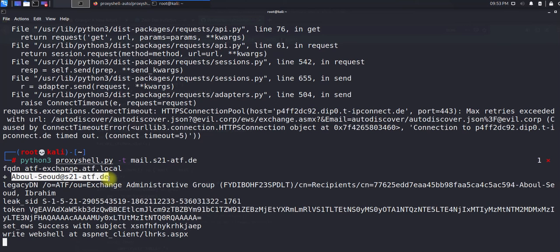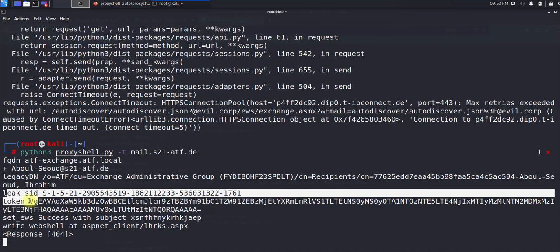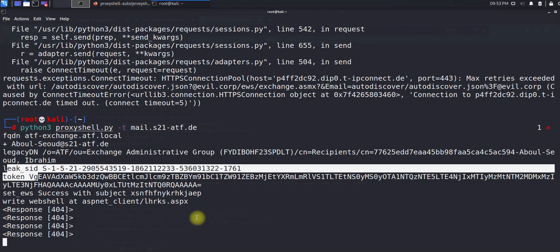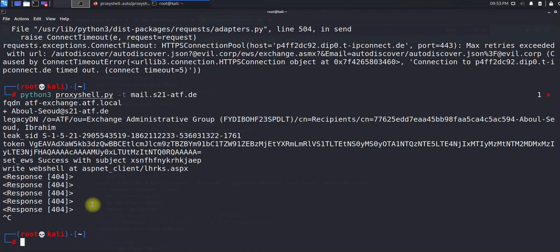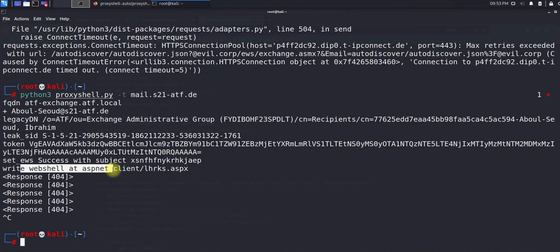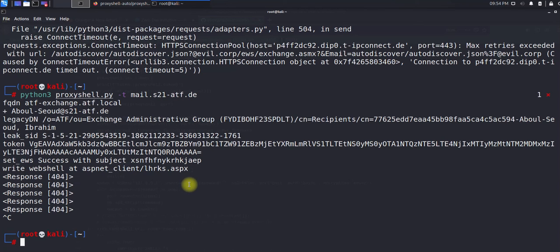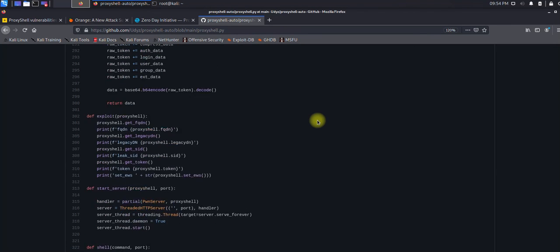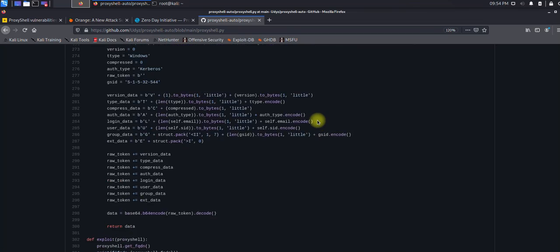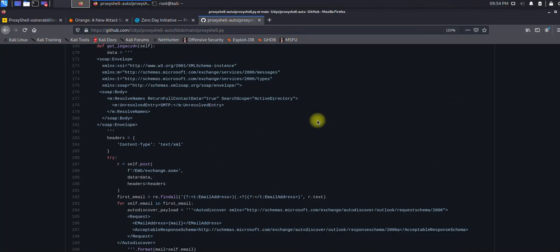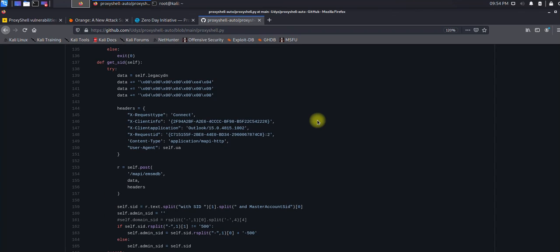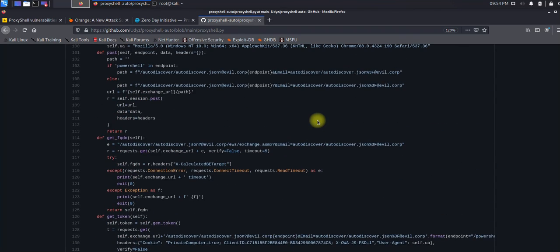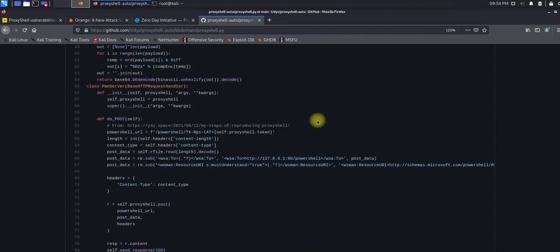It was successfully able to find the fully qualified domain name as you can see here, and then also retrieved the email address, leaked SID, tokens. I have to stop this because you've got the idea. Leaked SID, tokens, set EWS successful, and write web shell at asp_client, which can lead you to get a shell over there.